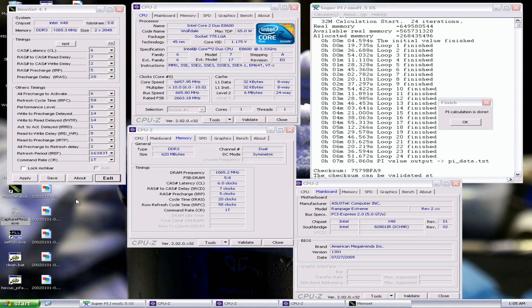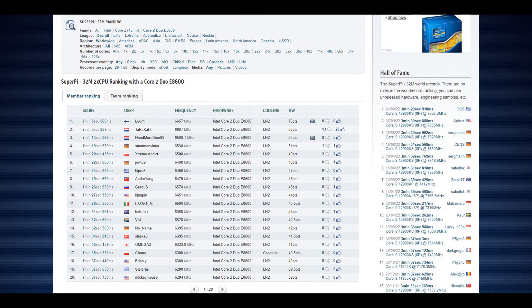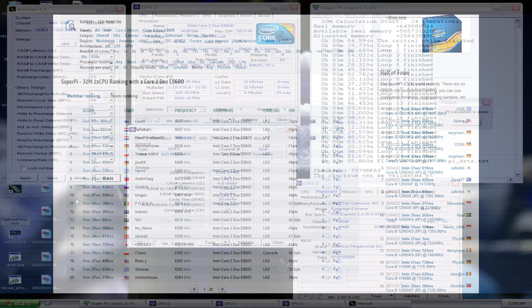So that's the SuperPi 32M record score with the E8600 CPU at 7 minutes 5.86 seconds. The previous Rank 1 score was by Tapakar or SAM OCX at 7 minutes 5.937 seconds. So a 97 millisecond improvement.